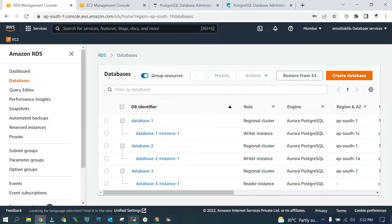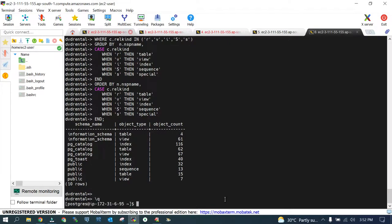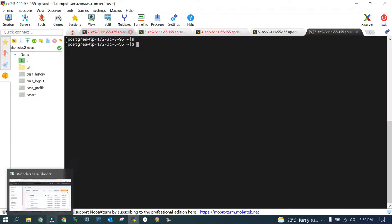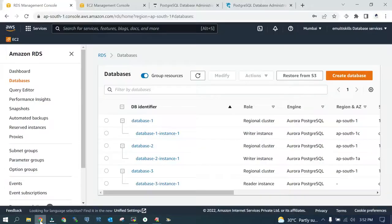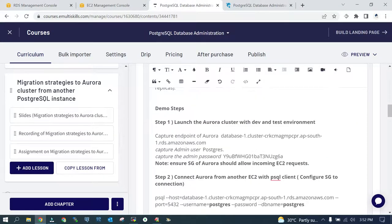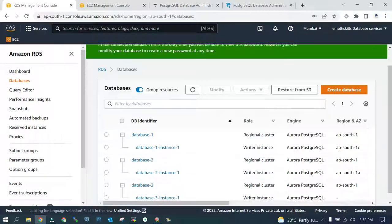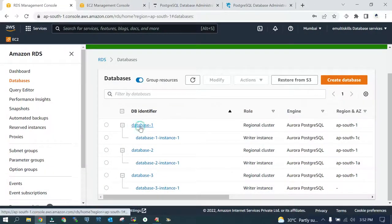I'm already connected, you can see over here. This is our EC2 instance where PostgreSQL is running and Aurora cluster we just launched. What we need to do is you just need to capture the endpoint of Aurora.